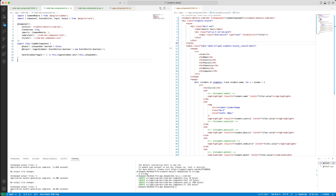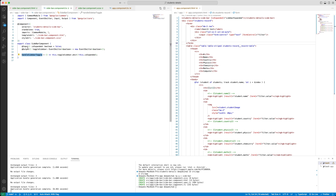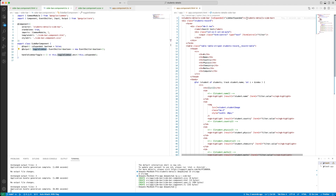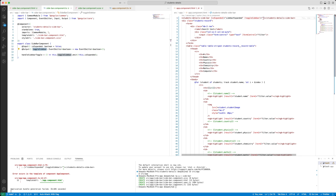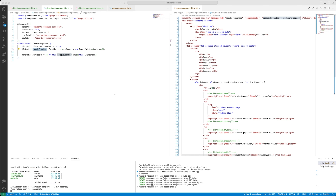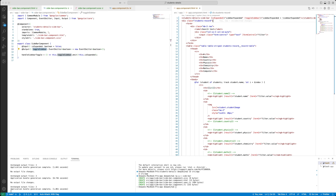Now we have to define this function. Our objective is to design code to shrink and expand the sidebar. We need to put some classes on the student-details-sidebar declaration. Since 'handleSidebarToggle' is sending an event to toggle the sidebar to its parent, in the parent component we need to capture that output — the event named 'toggleSidebar'. Let's define 'sidebarExpanded' equals the incoming value. Now we have captured it in the parent component as well.